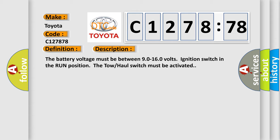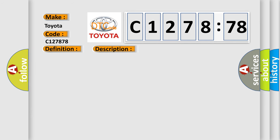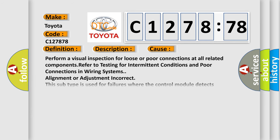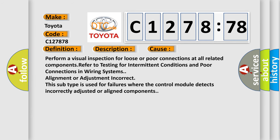And now this is a short description of this DTC code. The battery voltage must be between 90 to 160 volts, ignition switch in the run position. The tow-haul switch must be activated.